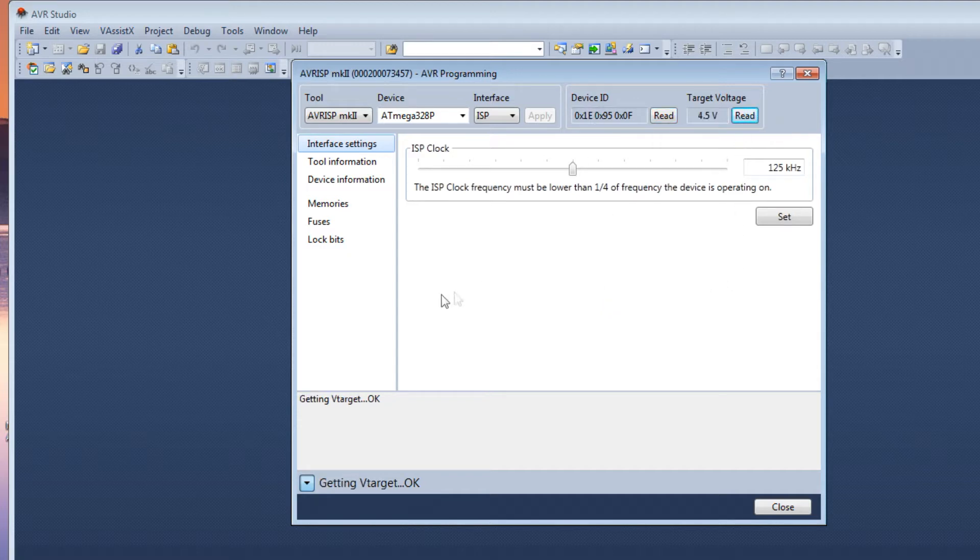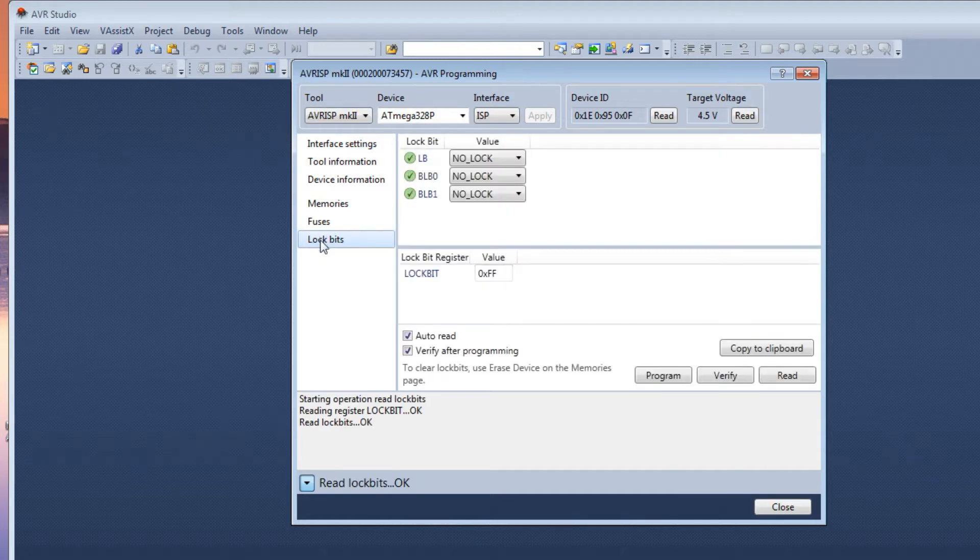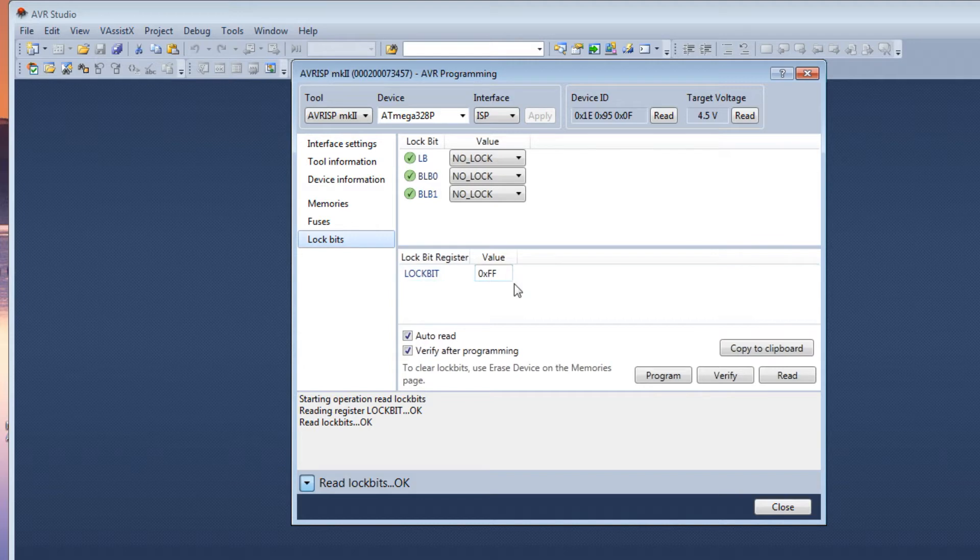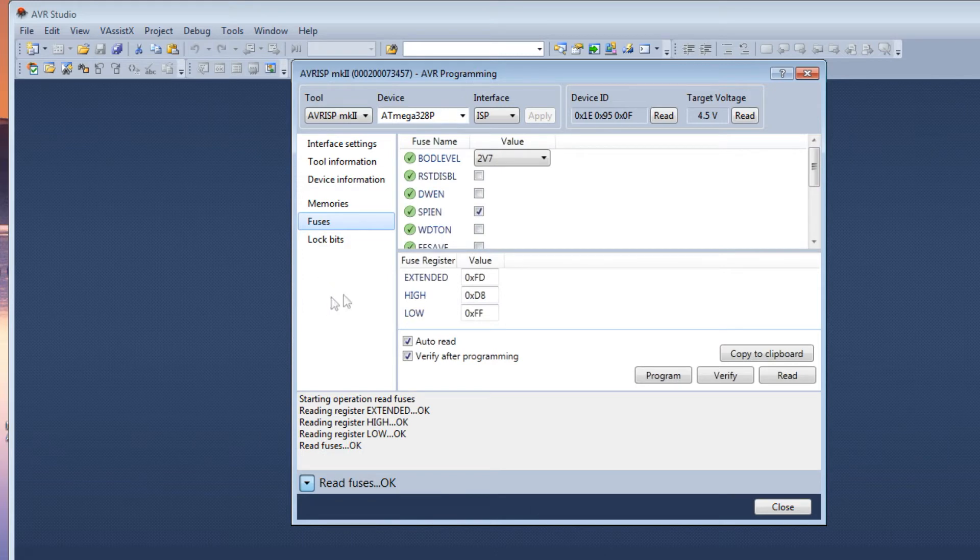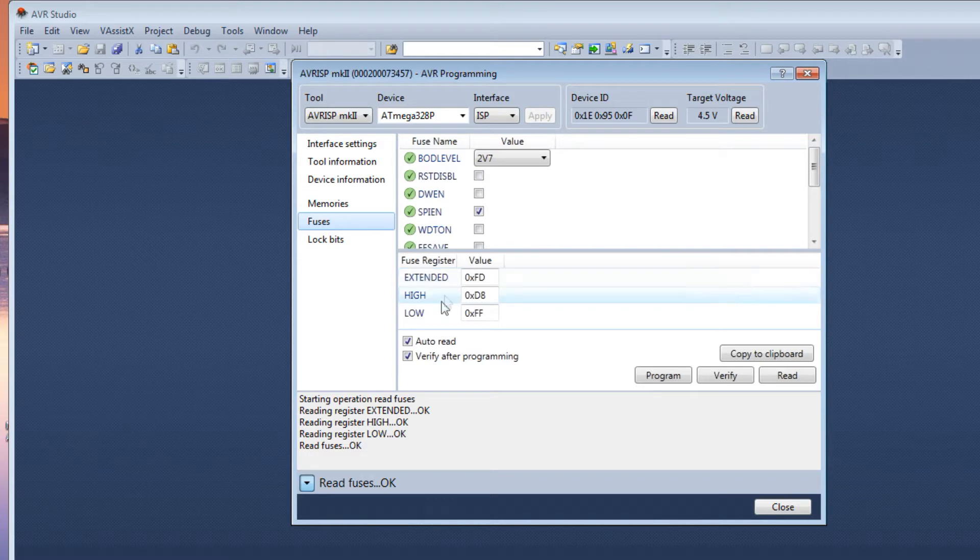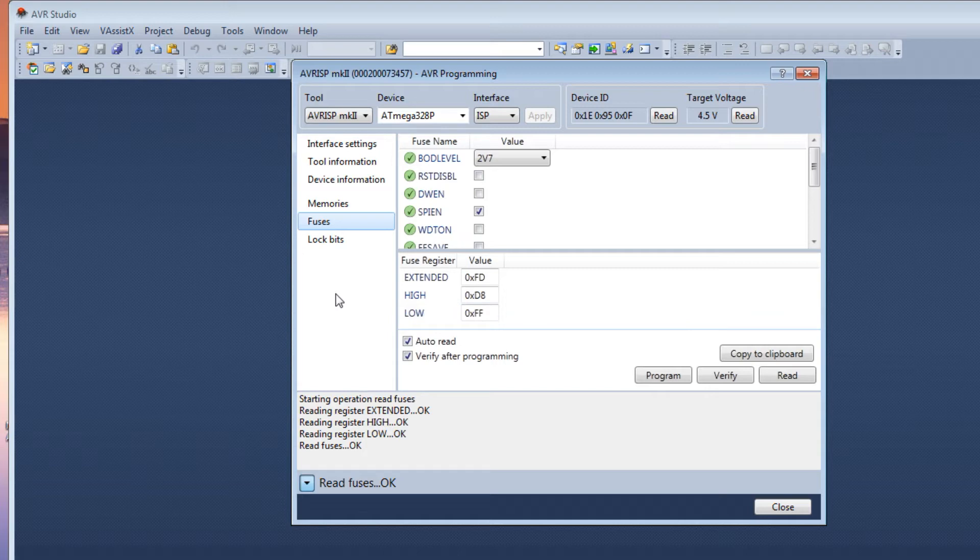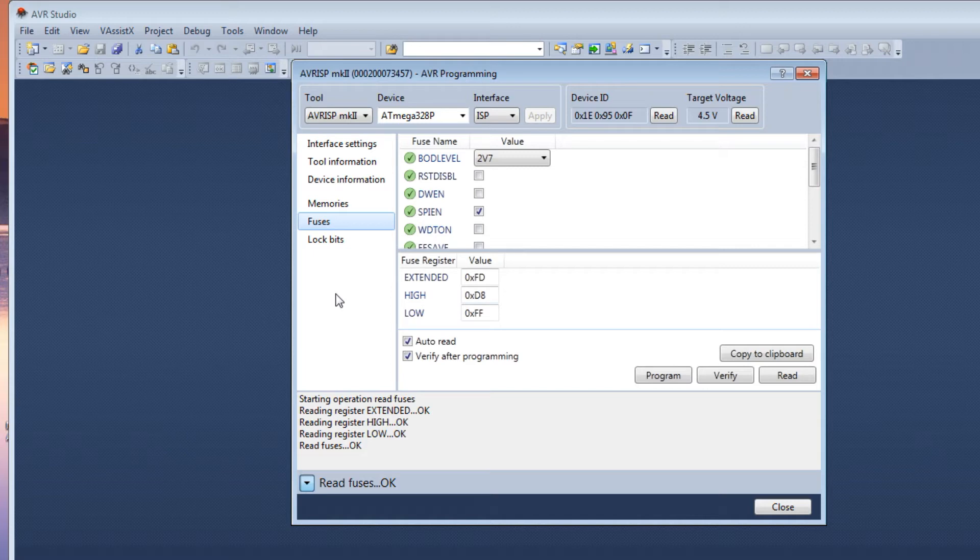Now if we go to the very left under lock bits, we can read the lock bits. It's read the lock bits and it's FF. That's what we need. If it's not FF you can change it and hit program. And we could read the fuses. There's your extended high and low fuses. So the extended fuse is hex FD, your high fuse is hex D8, and your low fuse is hex FF. Now those are my fuse values for my program. I'm programming my Forth operating system. Now there is an online calculator that you could actually look up the fuses and you could set them up for your application.